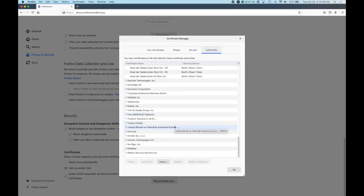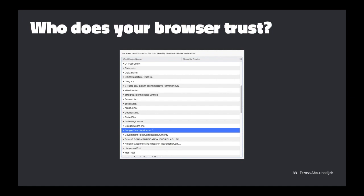Chrome, Safari, and most Chromium-based browsers use the certificate store in the operating system, which has a hard-coded list of CAs from the factory. Question: can you manually distrust certain CAs? Yes, you totally can — it just means any site that got their certificate from that CA will cause warnings in your browser. It would be worth doing a risk-reward analysis to see what sites you'd break before deleting any CAs.